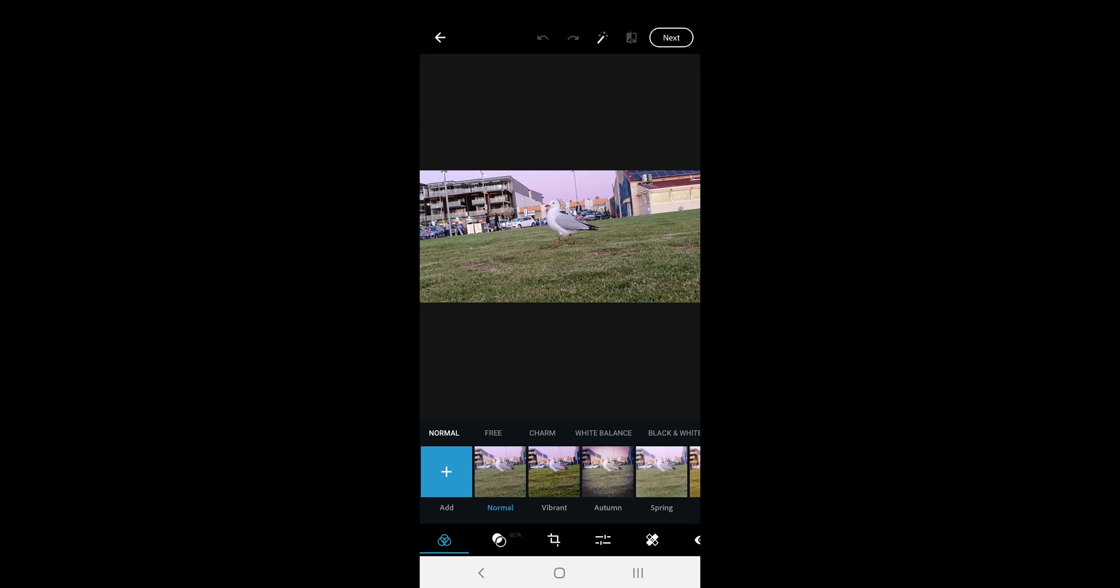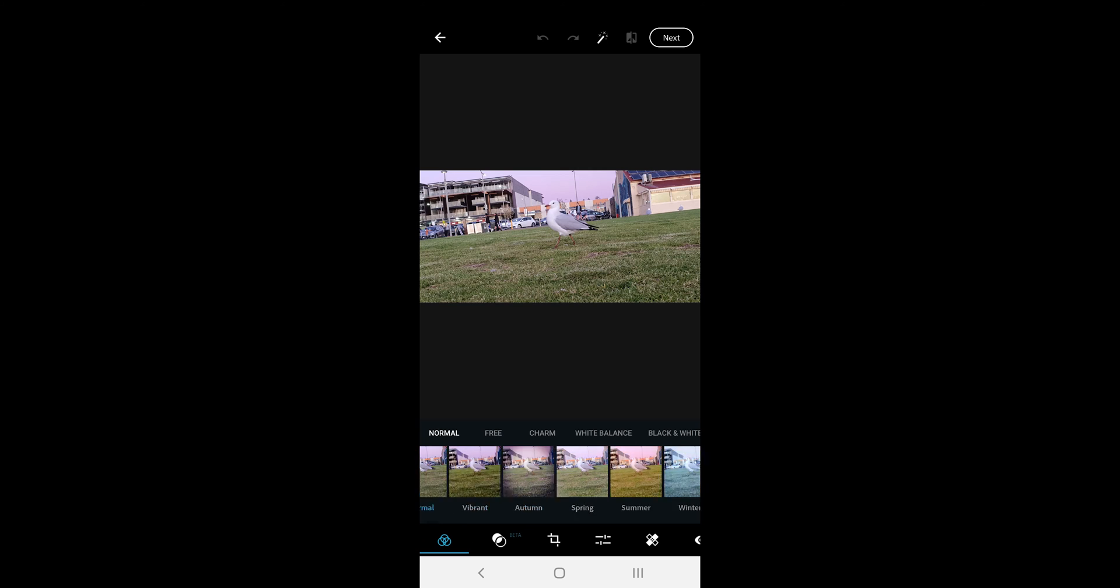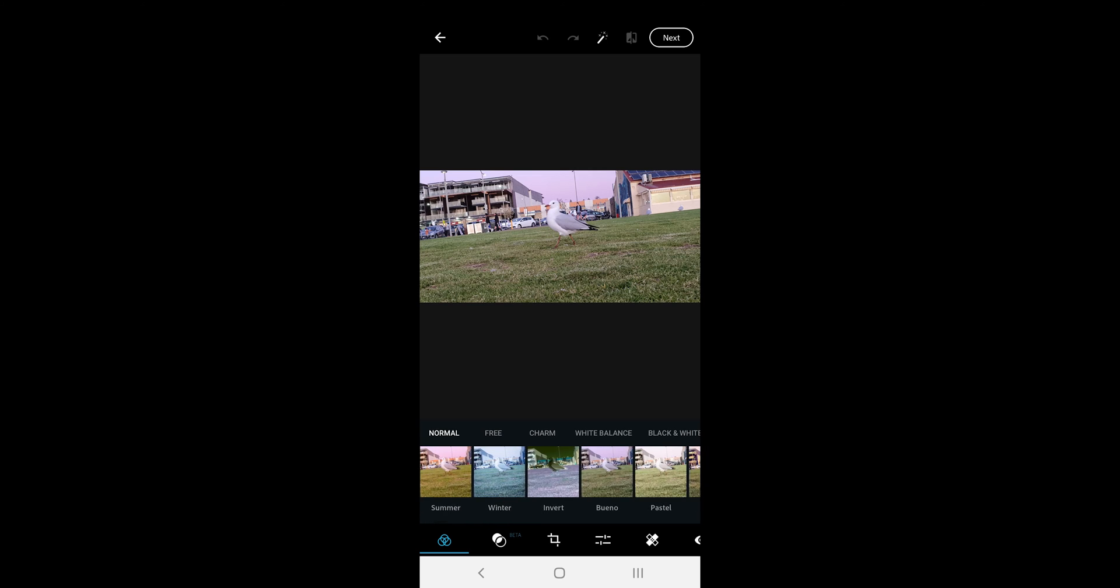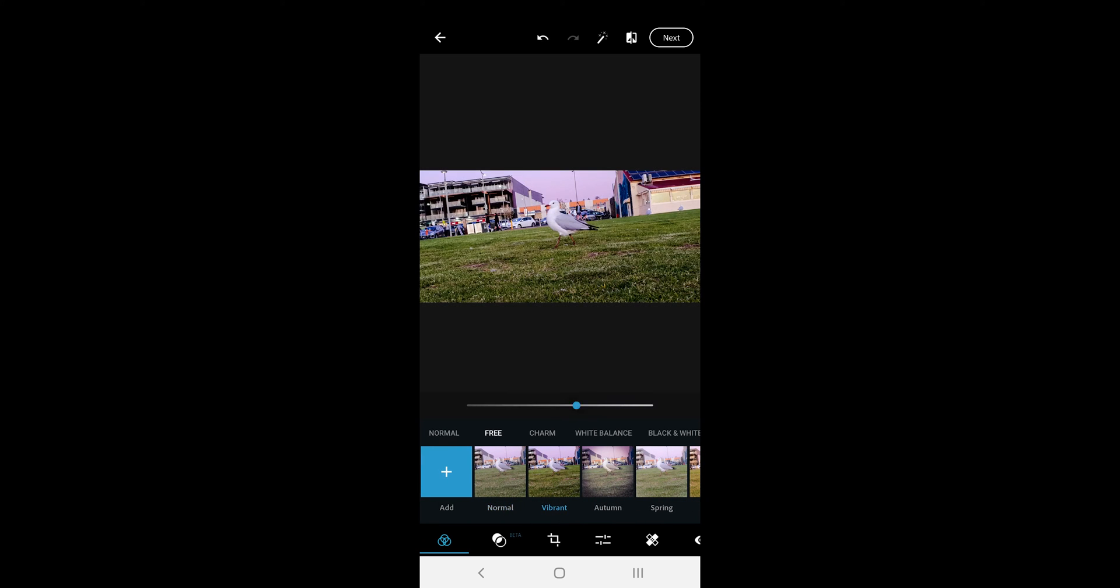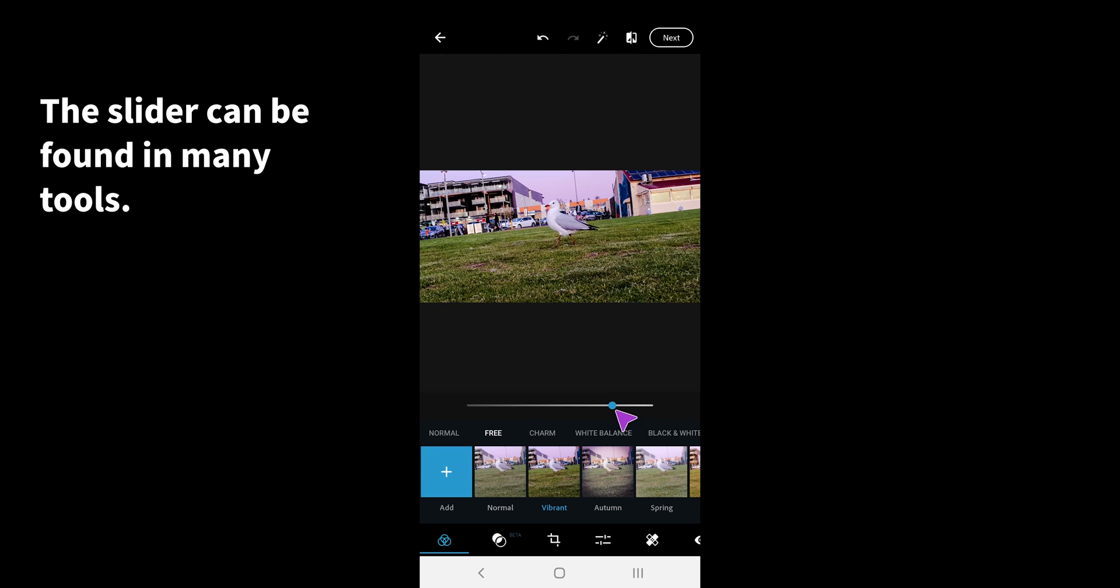The first option we have is the looks option. In here, we have over 100 looks to choose from. You can also slide on this line to increase and decrease the opacity level of the effect. You can set a custom look and save to use later.